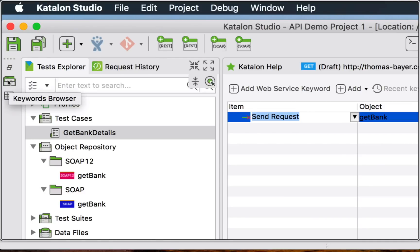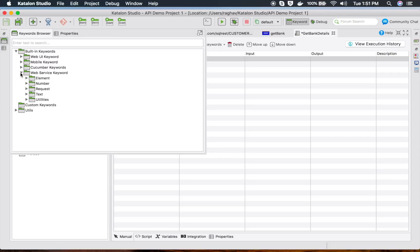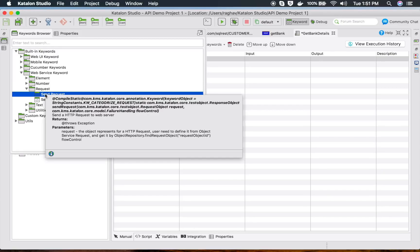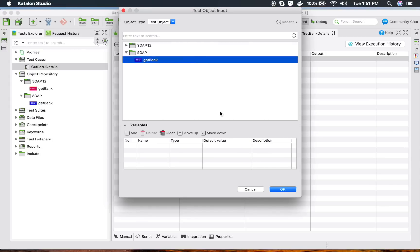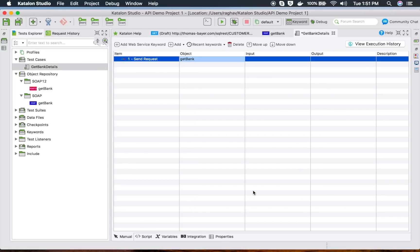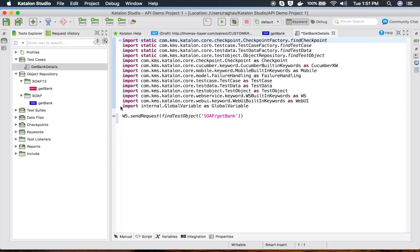You can also go to the Keyword Browser. Under Built-in Keywords, go to Web Service Keyword, then Request — you can see 'sendRequest' is a keyword under Web Service. This is what has been added, with the object being 'Get Bank', our generated request. You can also provide input and output. Let me switch to Script mode to see the generated script.